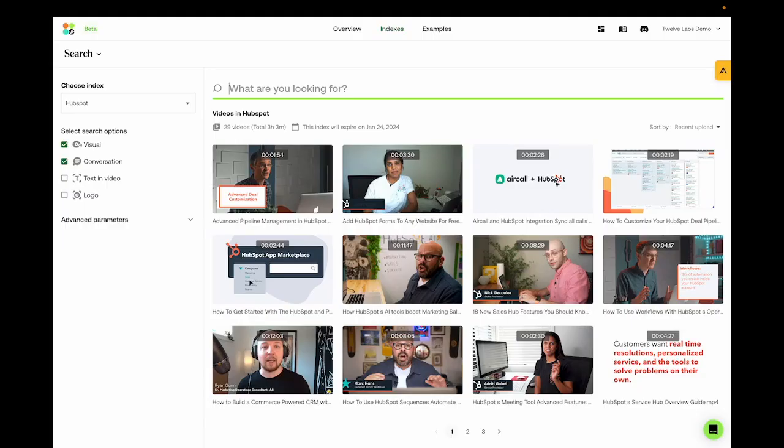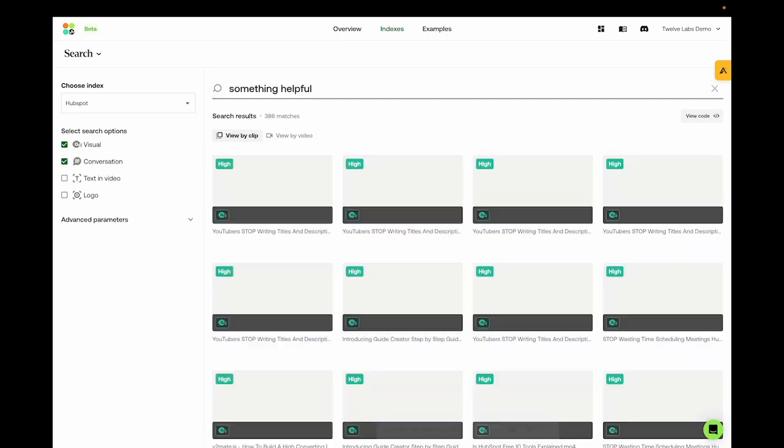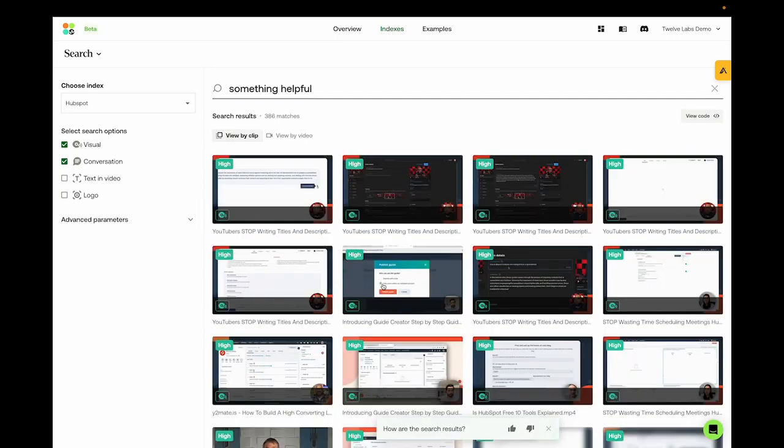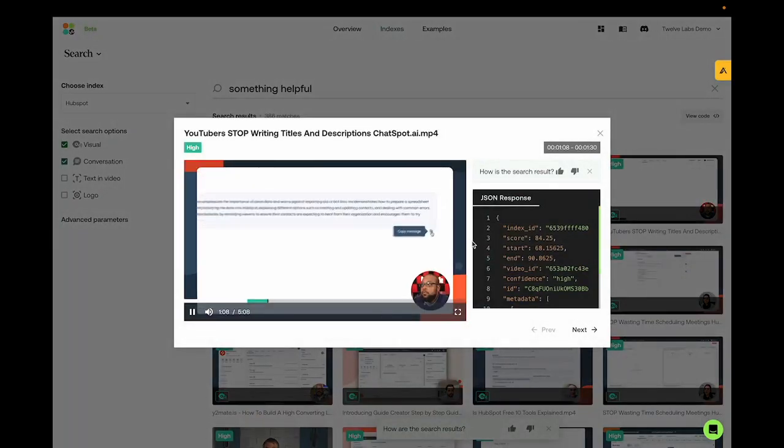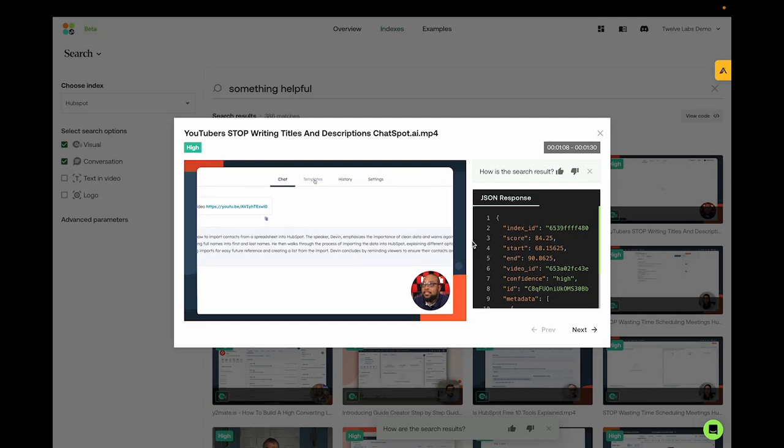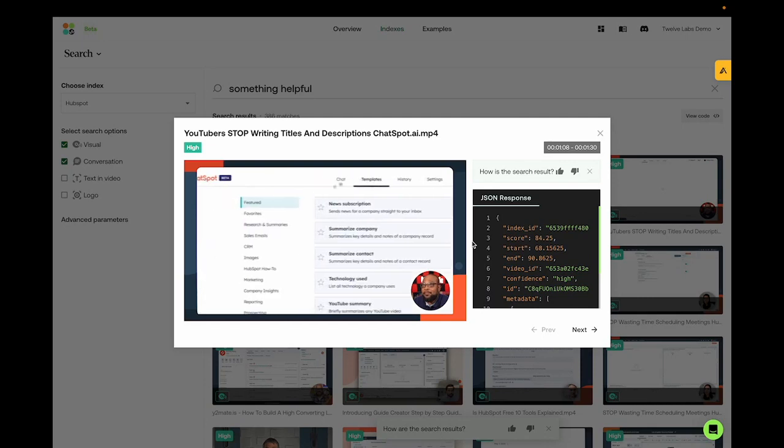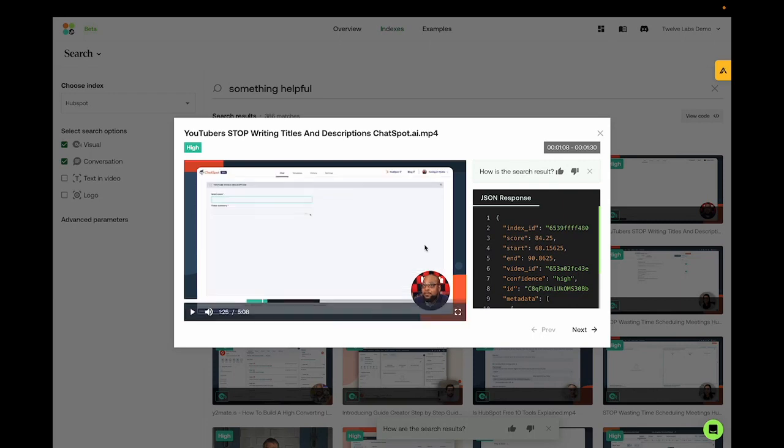We can also search for something very abstract. I'll type in something helpful. And let's see what the model gives us. So what I'll do is I'm going to hit copy. And I'm going to go back over to templates. Because if you go down to research and summaries, you're going to see that there are some very powerful tools here. It shows us something that YouTubers could use. Although the query itself was quite abstract and very contextual, our model captures what it means to be helpful.